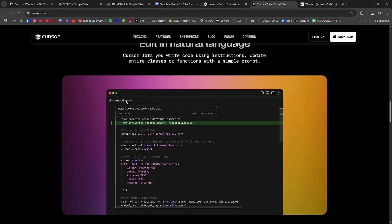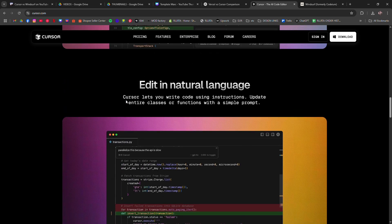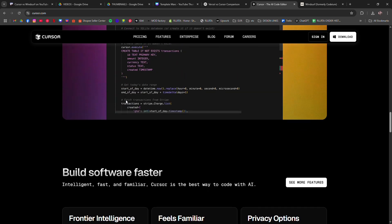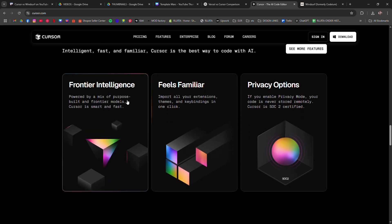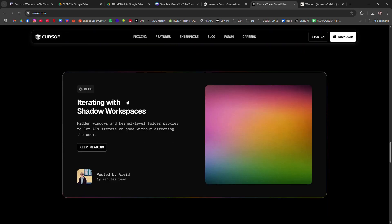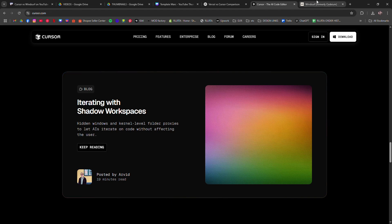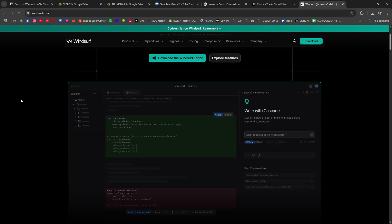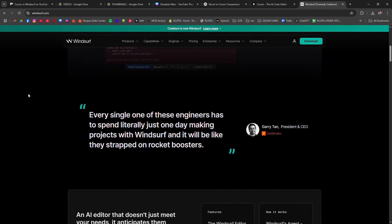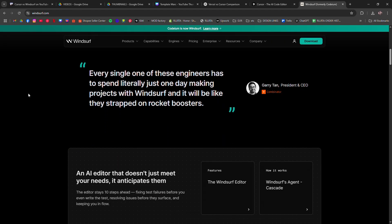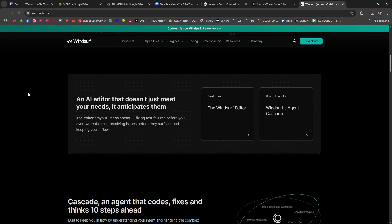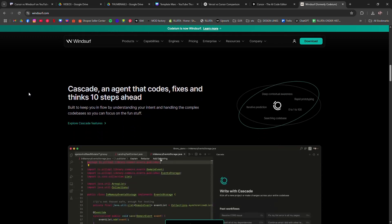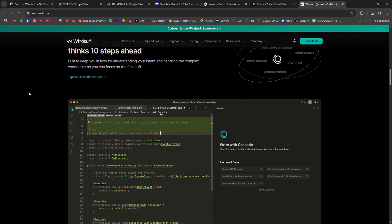Windsurf is different. It's a browser-based AI-terminal built for fast iterations and natural language commands. You can spin up projects, run scripts, and debug without writing every line. The AI handles most of the setup and grunt work.